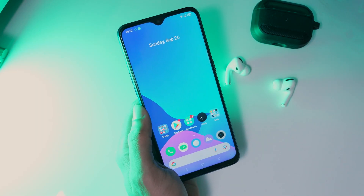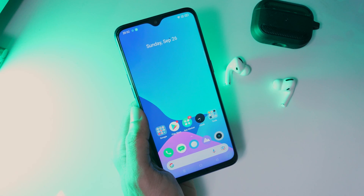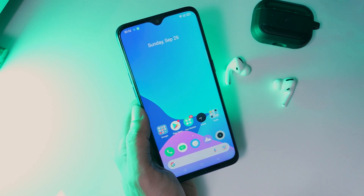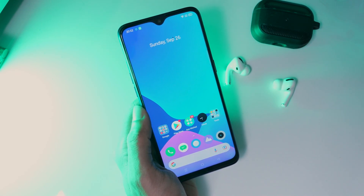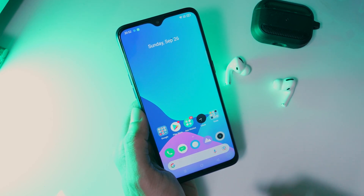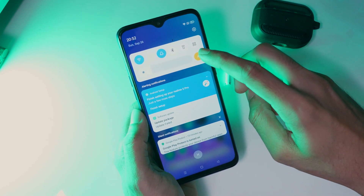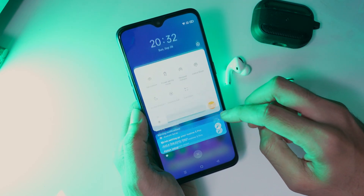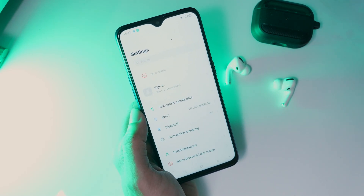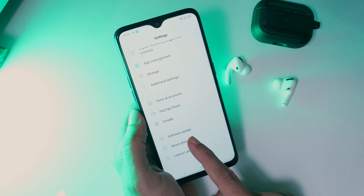Hi friends, welcome to Get Droid Tips YouTube channel. In this video we will show you how to downgrade your Realme smartphone from Android 11 to Android 10. For this video I'm using my Realme 5 Pro.